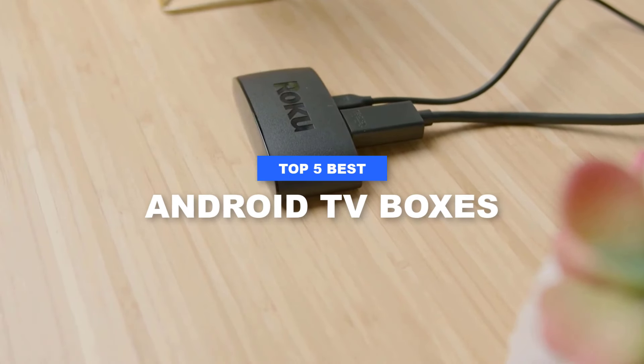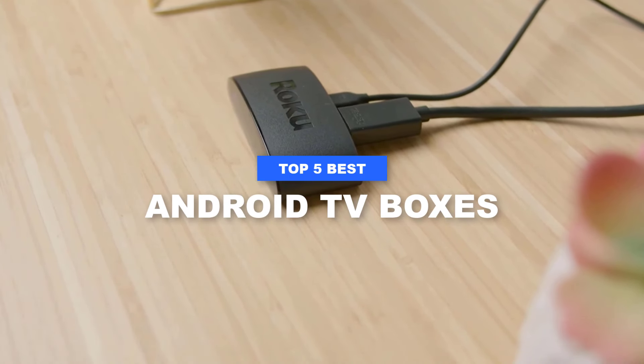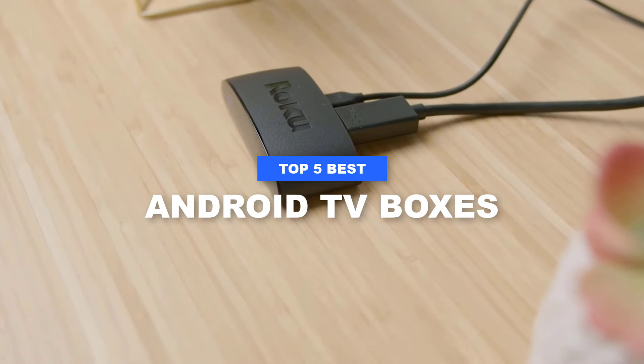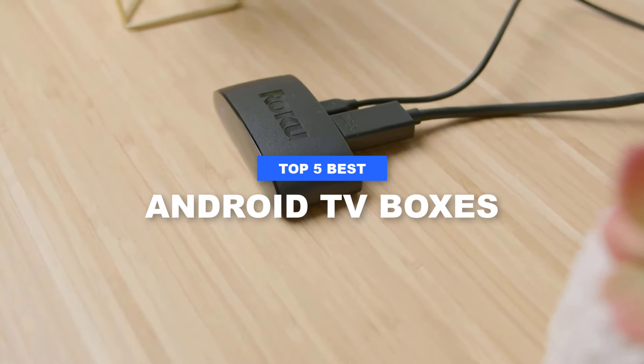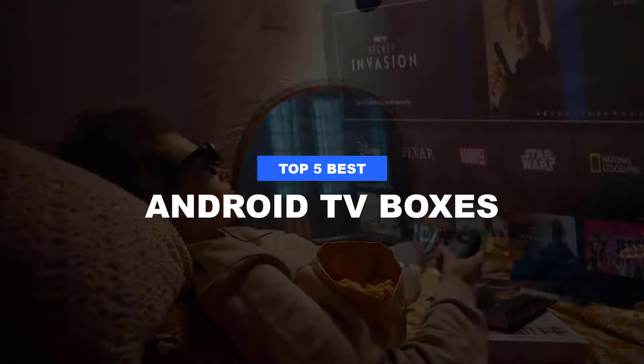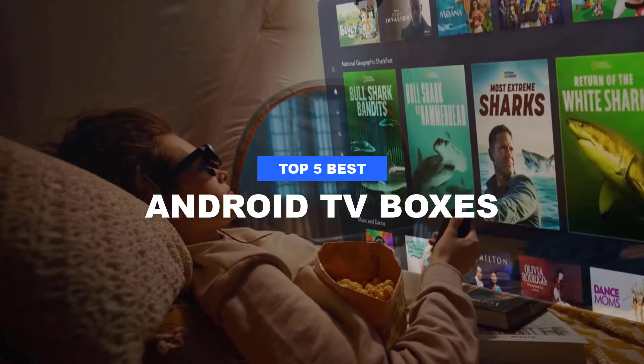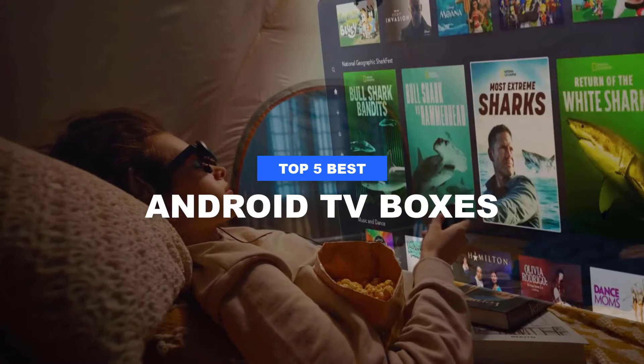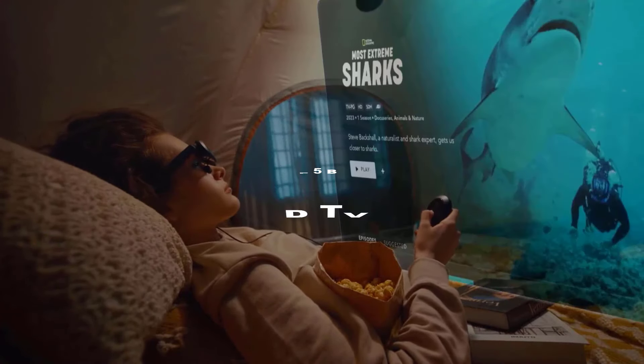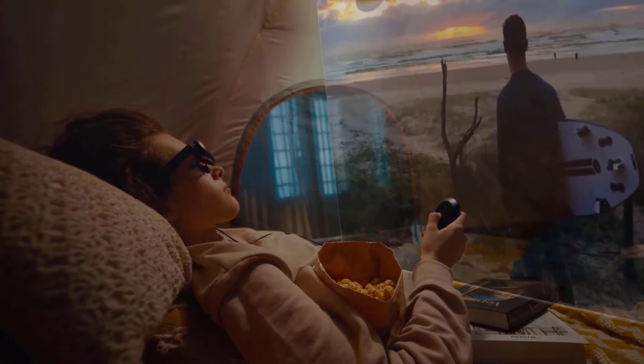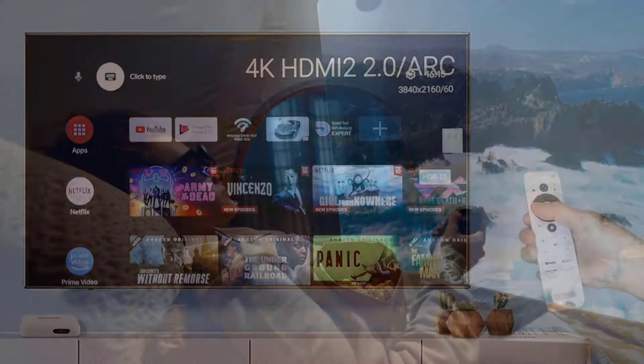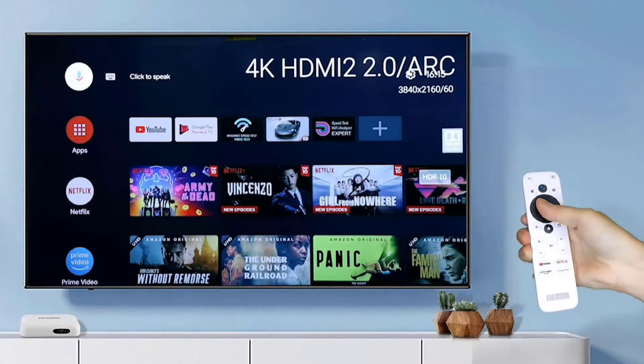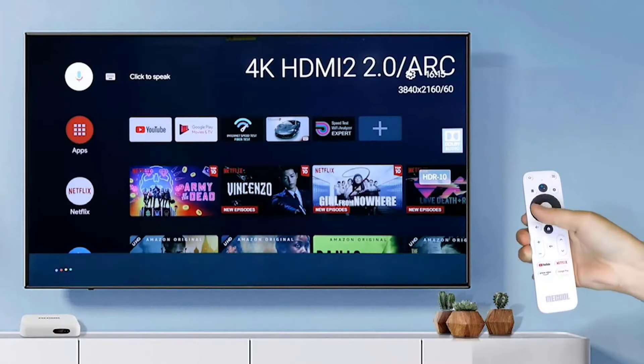Looking for the best Android TV box to enhance your home entertainment experience? Look no further. Android TV boxes are small, affordable devices that connect to your TV, turning it into a smart TV.